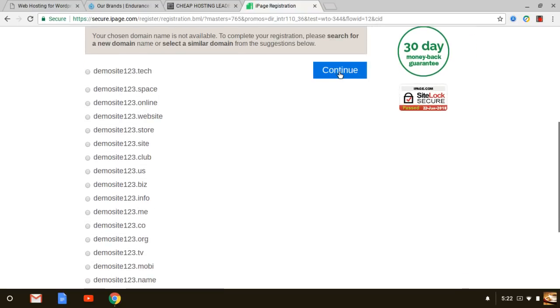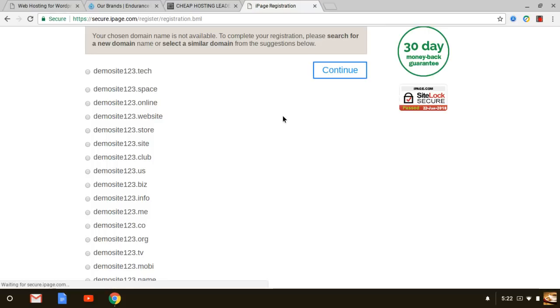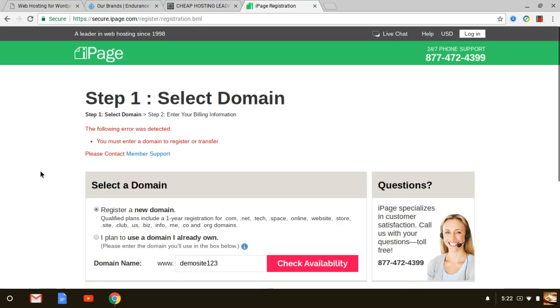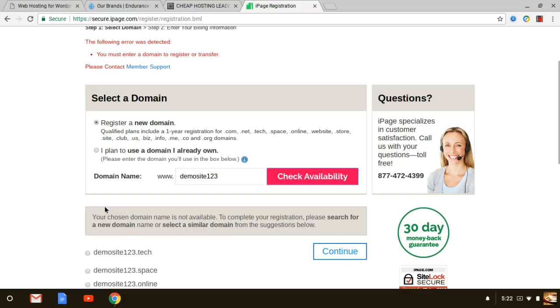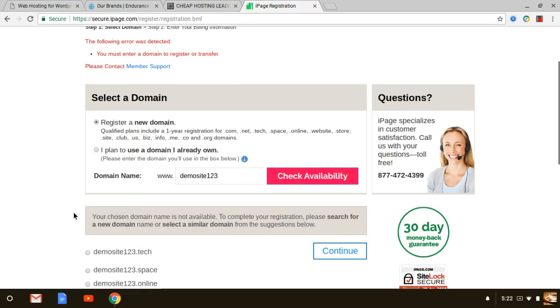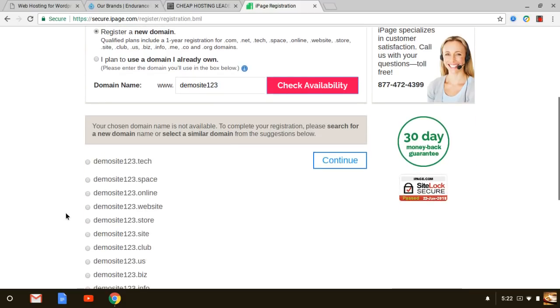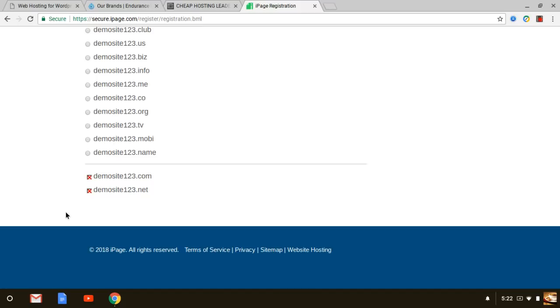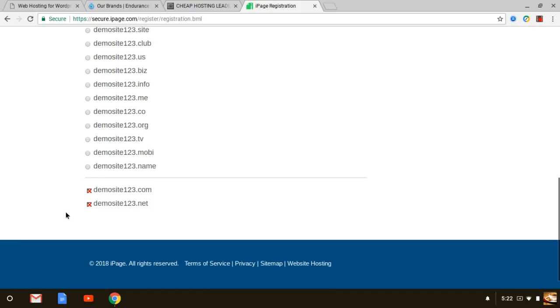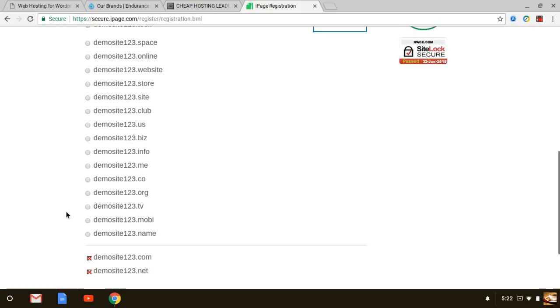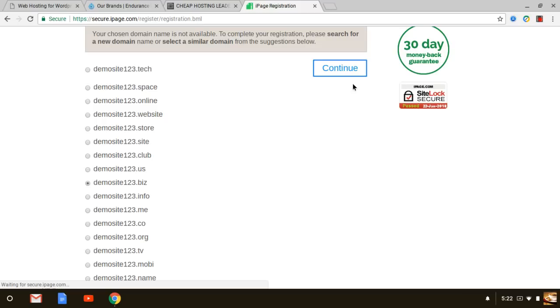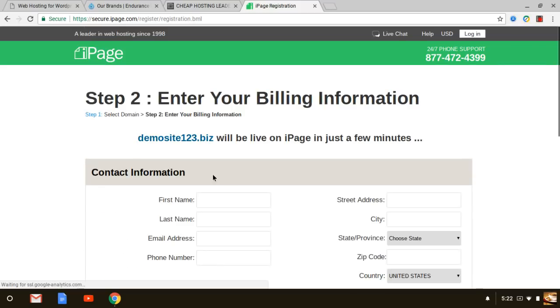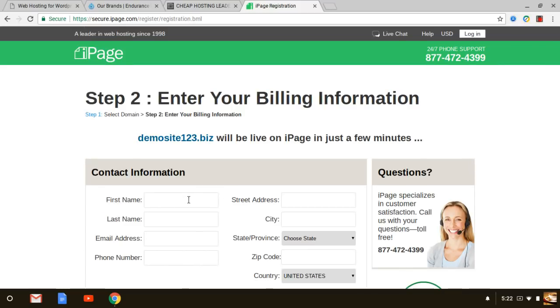Of course iPage has different upsells where you can purchase other different extensions but you don't really need that, so just continue. As you can see iPage has a 30-day money-back guarantee. Let me go back and do this again. The dot com is already taken so let me just act like we're going to buy the dot business.